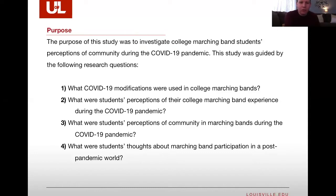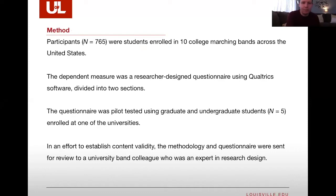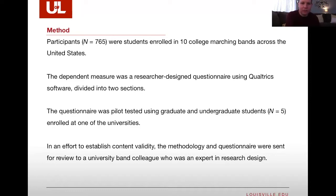This study was guided by four research questions: number one, what COVID-19 modifications were used in bands? What were students' perceptions of their marching band experience during the pandemic? What were students' perceptions of community during the pandemic? What were students' thoughts about marching band participation in a post-pandemic world? Participants were 765 college students enrolled in 10 marching bands across the United States, ranging in size from 70 to over 400. The dependent measure was a Qualtrics survey that was pilot tested with internal reliability and content validity tests run to ensure it measured what it was supposed to measure.